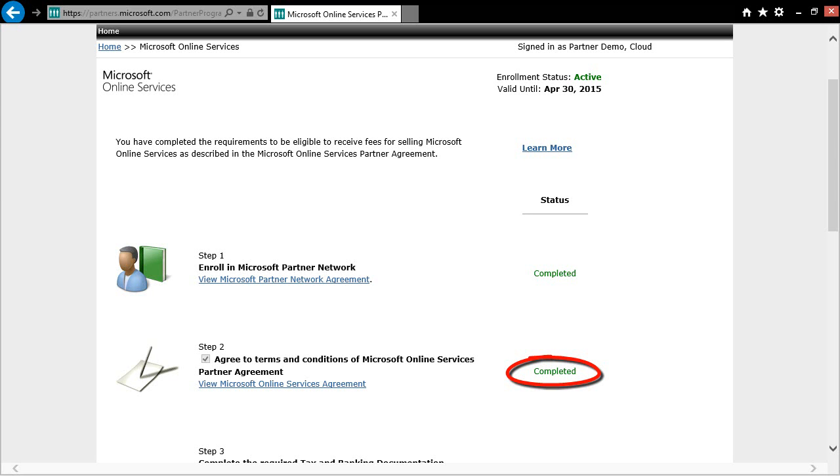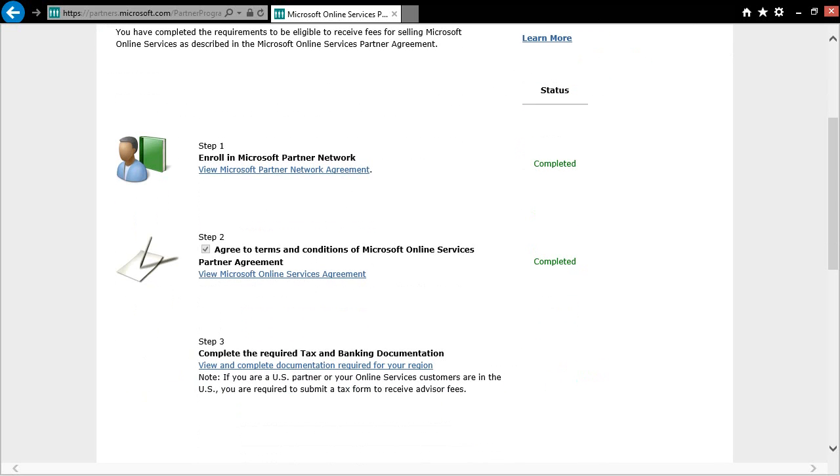Of course, if you had signed the MOSPA when joining the Microsoft Partner Network originally, Step 2 would have already shown up as green when you first logged in. You will now want to scroll down to Step 3. Here we will complete the required tax and banking documentation.